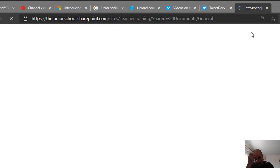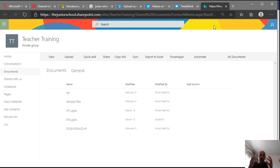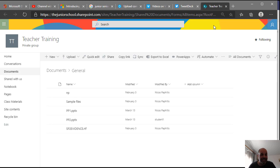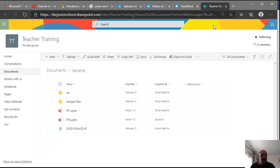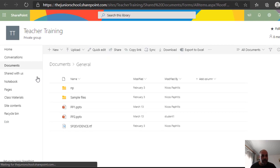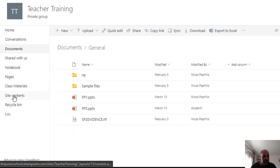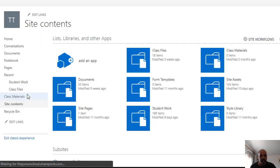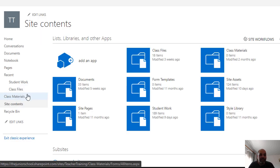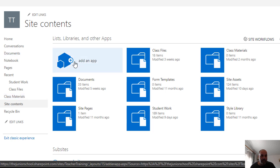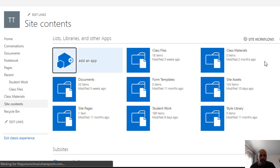Basically whenever you create a new team, a SharePoint is automatically created and here it is. We're going to go now to Site Contents and what we want to do is add a new app. So we're going to add an app.